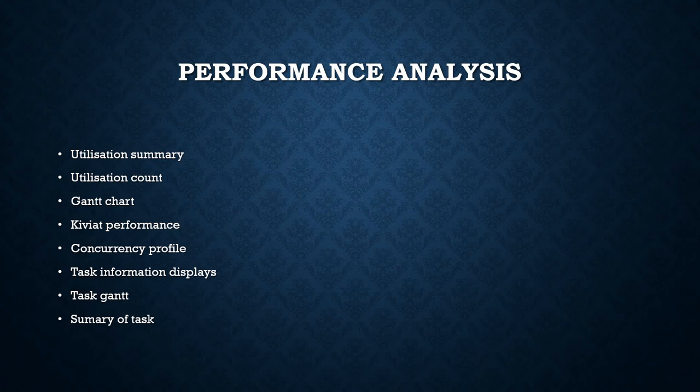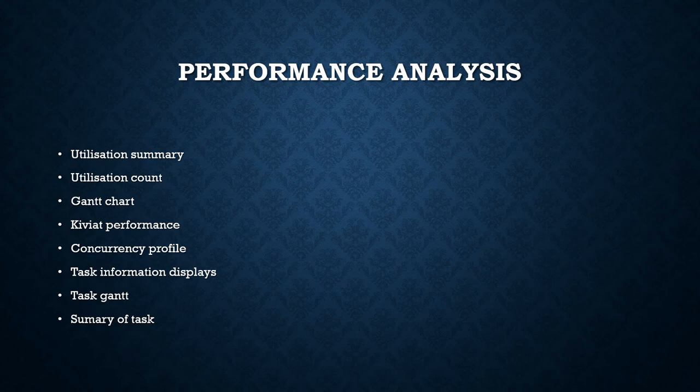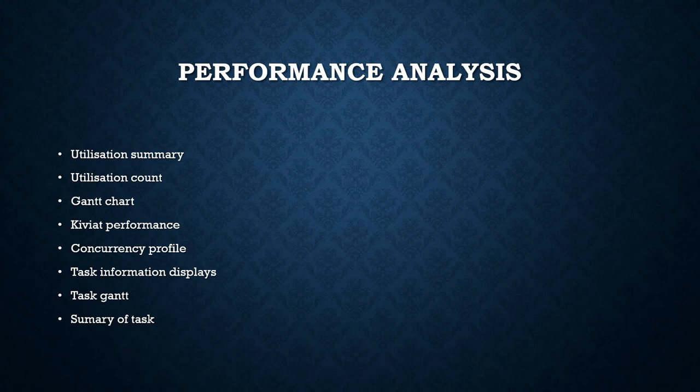Utilization count displays the status of each processor in a specific mode—busy mode, overhead mode, and idle mode—with respect to progress in time.